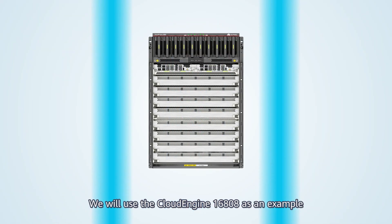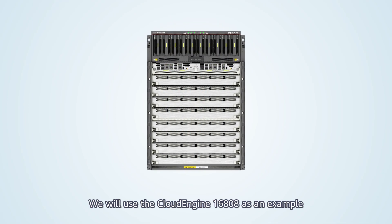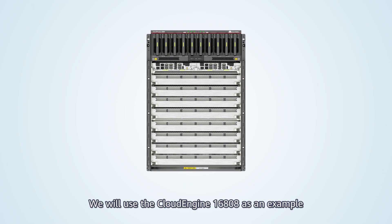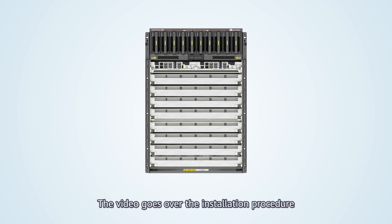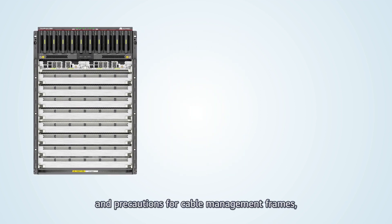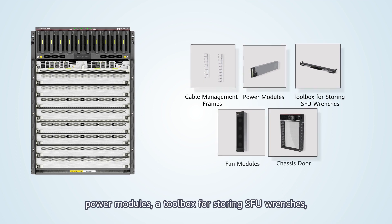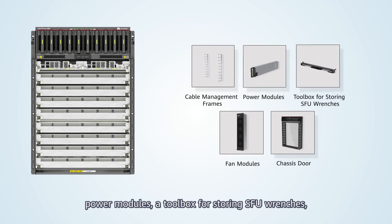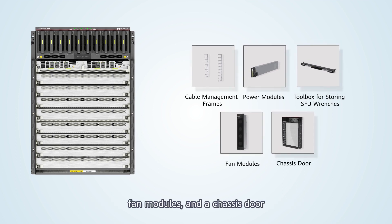Hello everyone, we will use the CloudEngine 16808 as an example. The video goes over the installation procedure and precautions for cable management frames, power modules, a toolbox for storing SFU wrenches, fan modules and a chassis door.